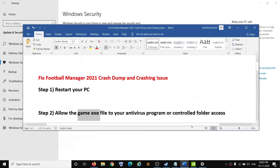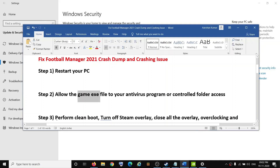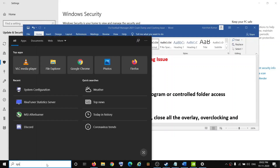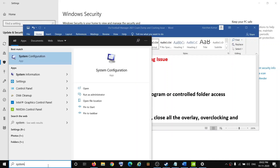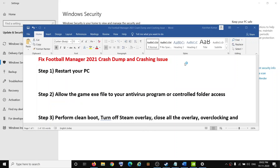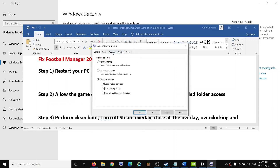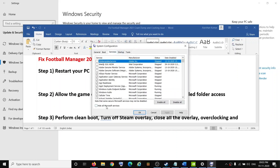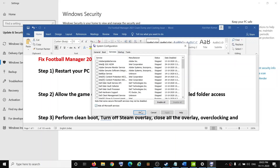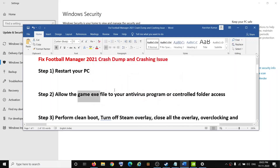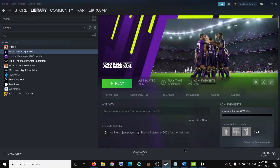The next step is to perform a clean boot. Type System Configuration in the Windows search box and open it. Go to the Services tab, put a check on the box which says Hide All Microsoft Services, then click Disable All. Click Apply, then click OK, and restart your computer.